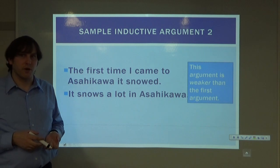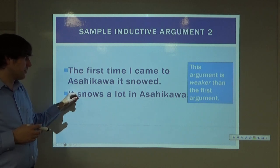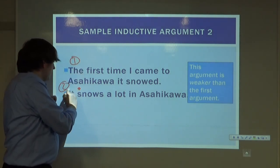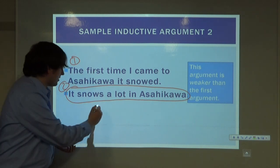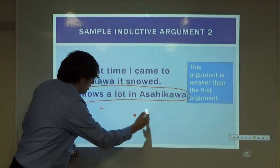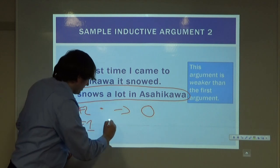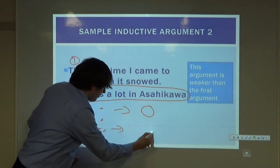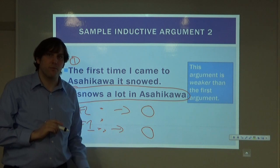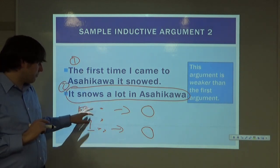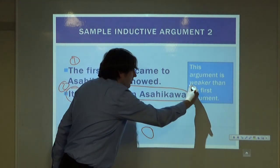Here's a second, weaker sample inductive argument: 'The first time I came to Asahikawa, it snowed. Therefore, it snows a lot in Asahikawa.' Why is this weaker? Because now we're going from just one data point to a claim about the whole. Before, we went from three data points. We've reduced the amount of data, which means we have made the argument weaker.